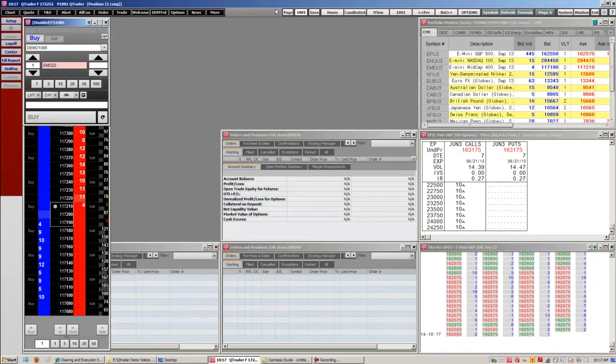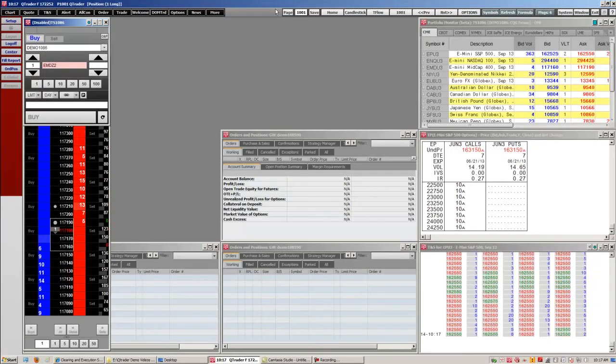And that is how you work with pages in QTrader. Thank you for using CQG and have a great day.